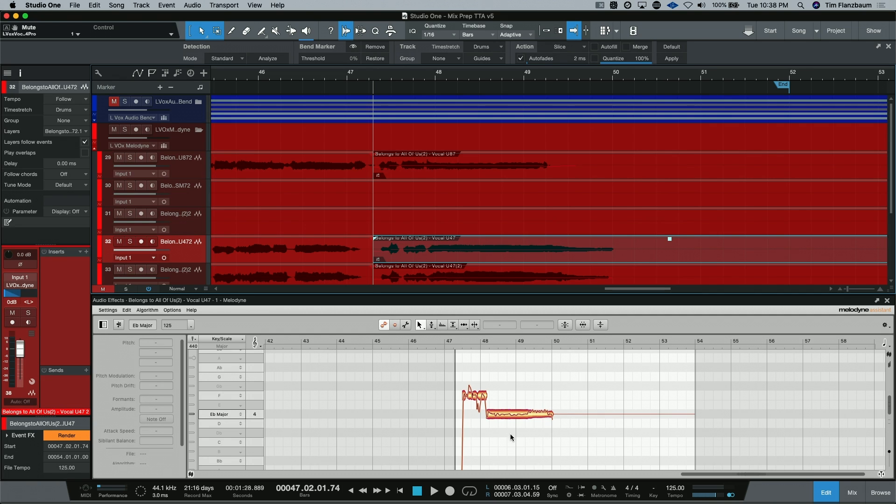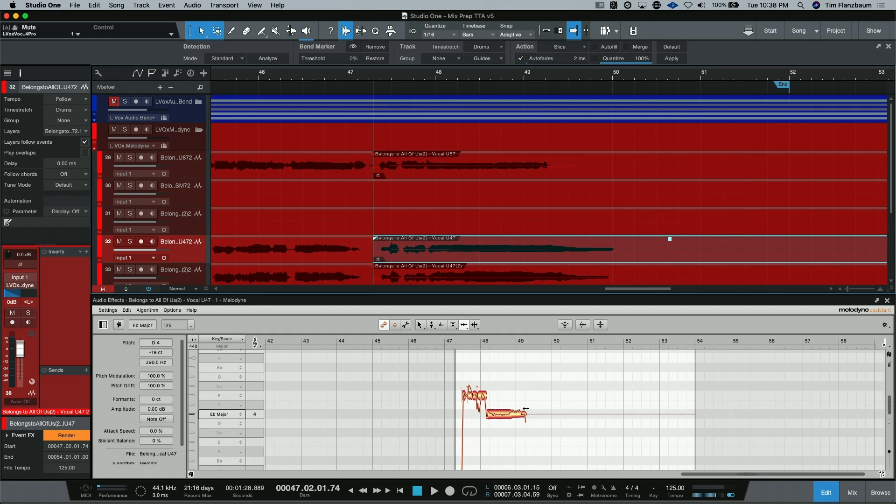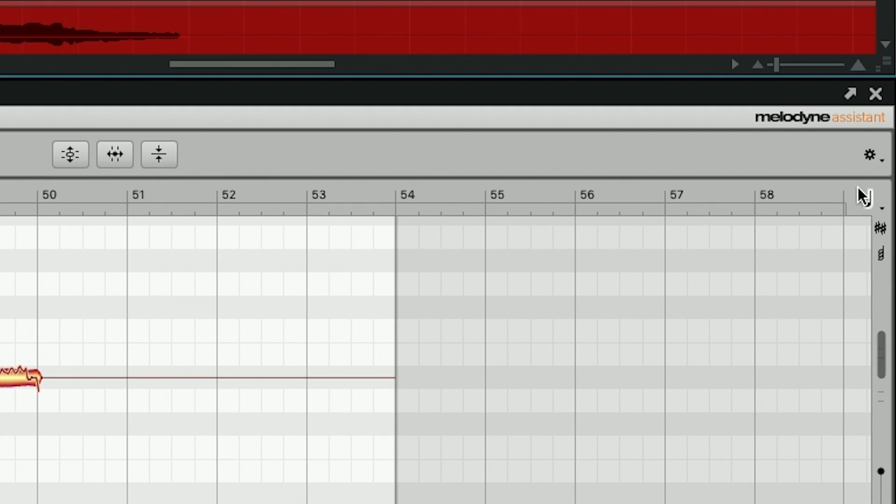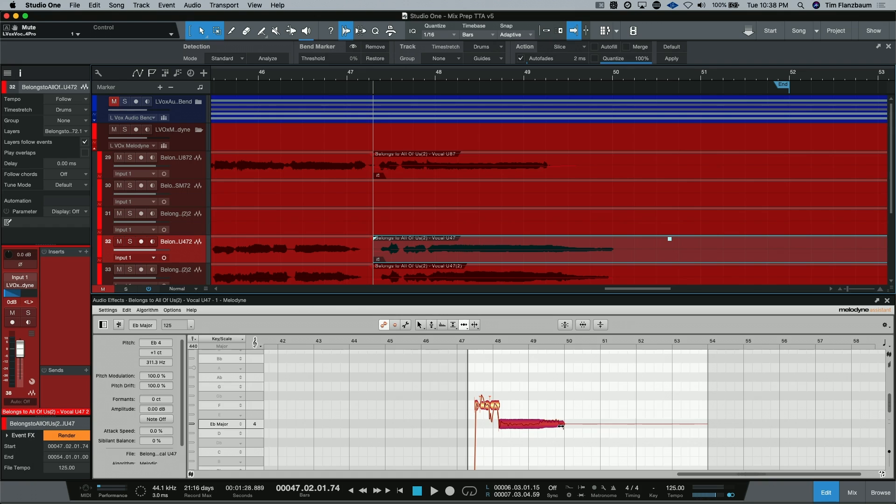When we're looking at everything here, we actually want to go to this tool. And this is the time tool. I'm going to select this one in its default function. I'm going to go to the end of my note and I'm actually going to start sliding it back. But you'll notice that it's jumping. That's because Melodyne itself has its own snap to grid function. And you can turn that on and off by clicking this note right here.